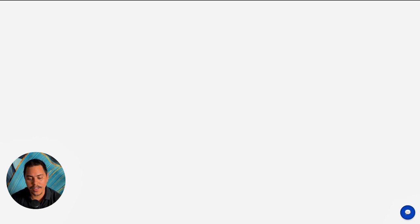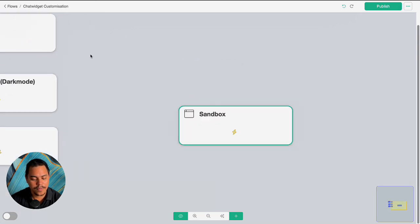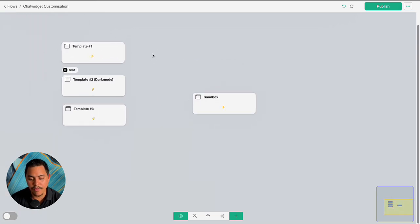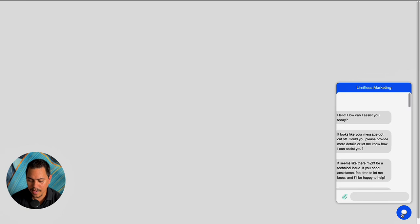That covers customizing a chat widget completely from scratch using that prompt, which I'll provide in the description below. Let's have a quick look at customizing the templates. Template number one is very similar to the one we just set up — you can just include your business name in the header, change the chat emoji, and those things are pretty much the same process as what we just went through.